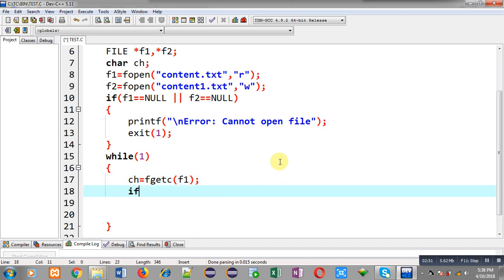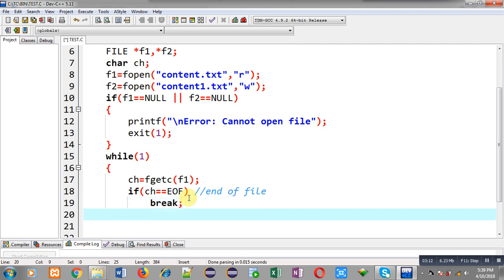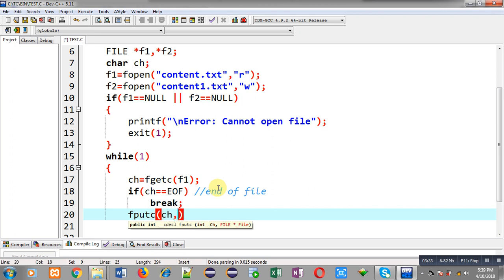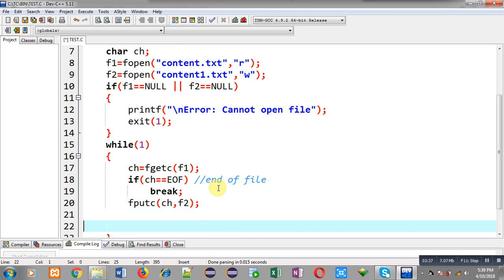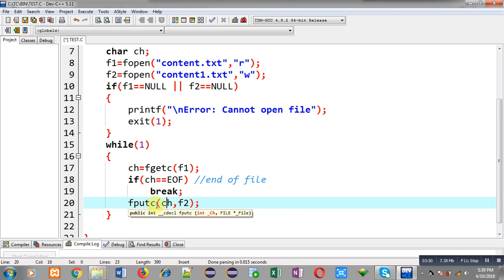Now I have to apply the termination condition for the loop: if ch equals EOF (end of file) then I break the loop, because EOF means the file has no more characters. If ch is not equal to EOF then I transfer that character into the second file, content1.txt, using fputc — passing ch as the first argument and f2 as the second. This way fgetc reads a character from f1 into ch, and fputc copies it into f2.